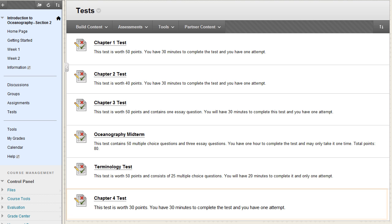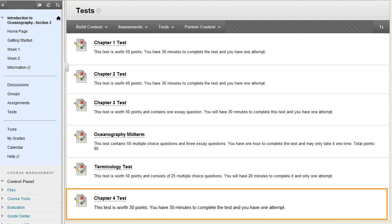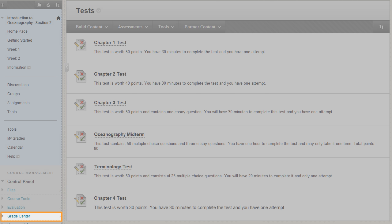Now students can access the test in the content area, and a Grade Center column is automatically created for the test.